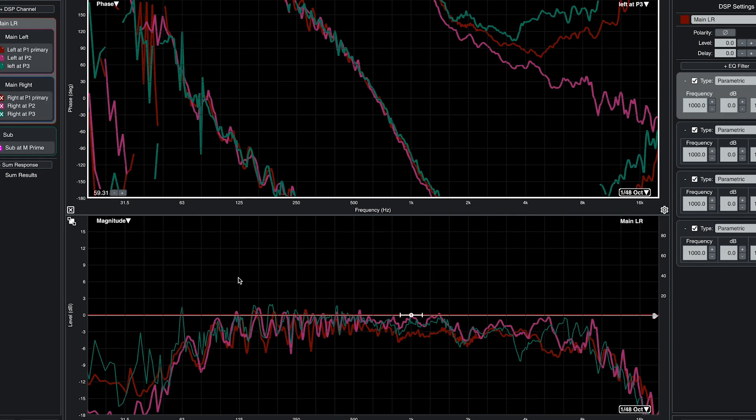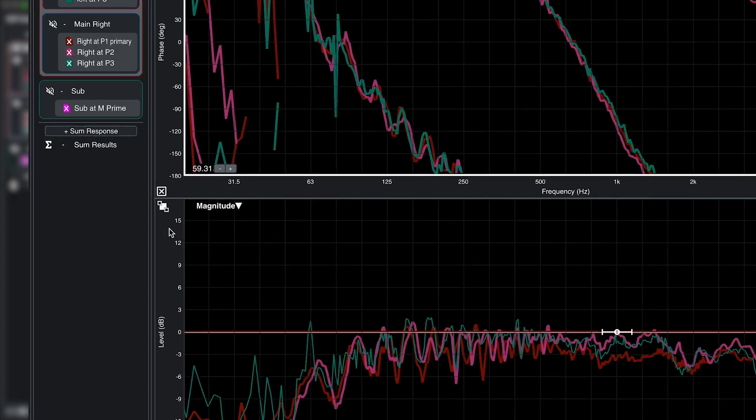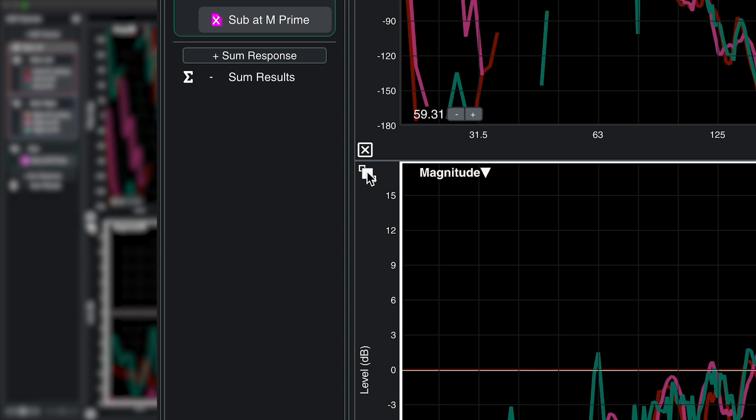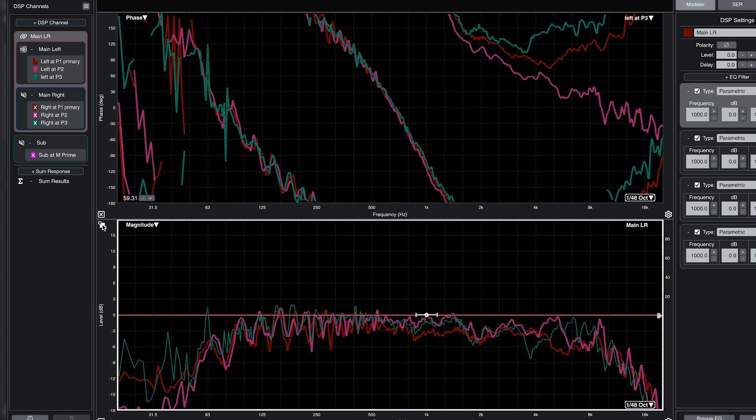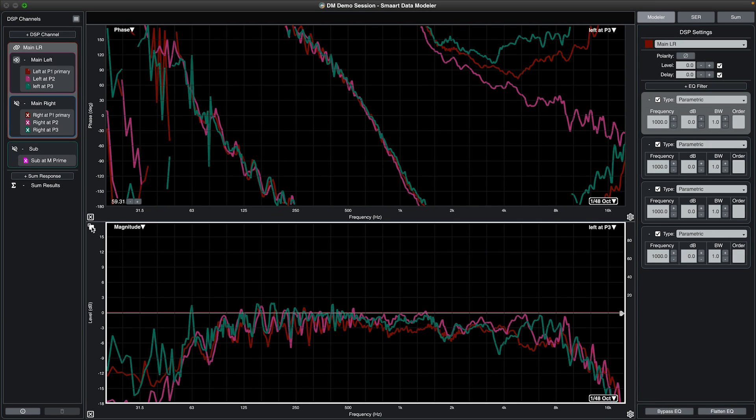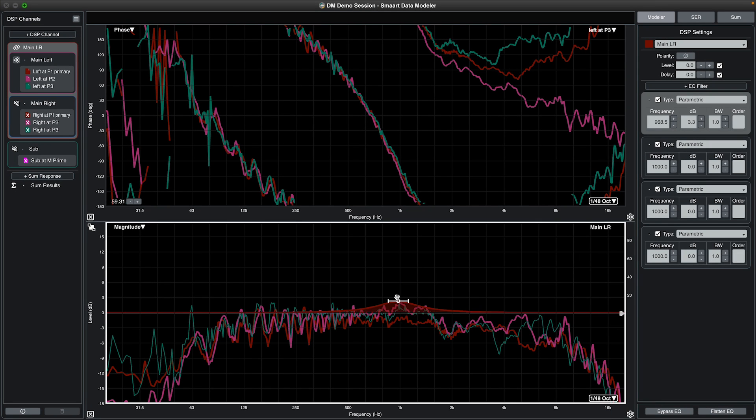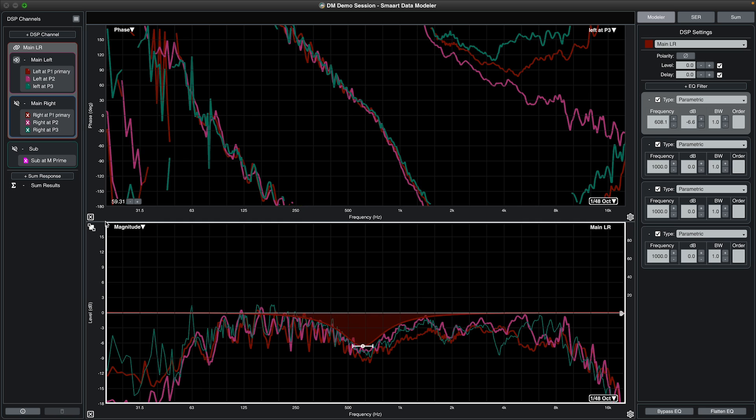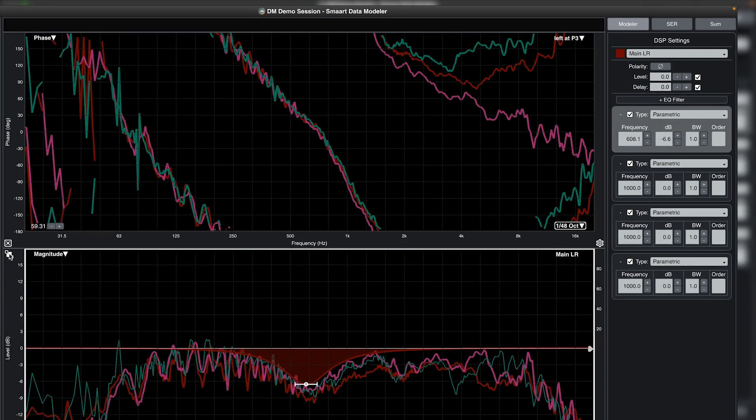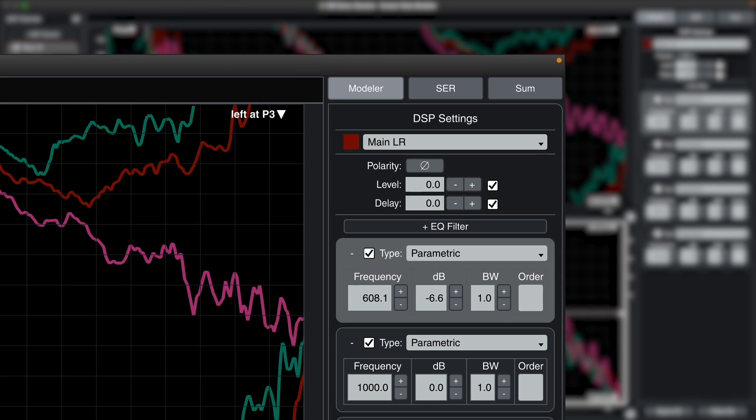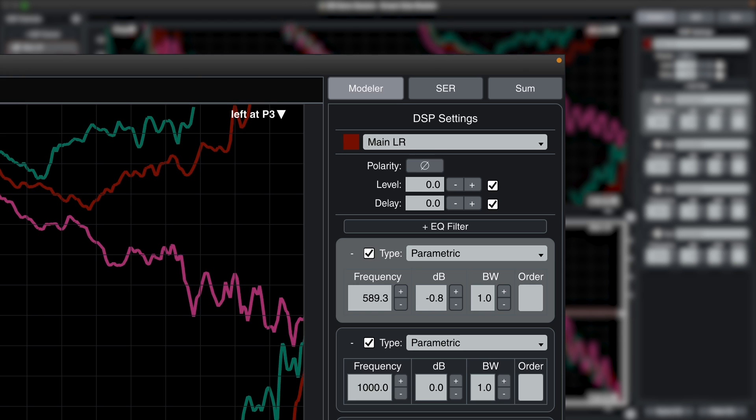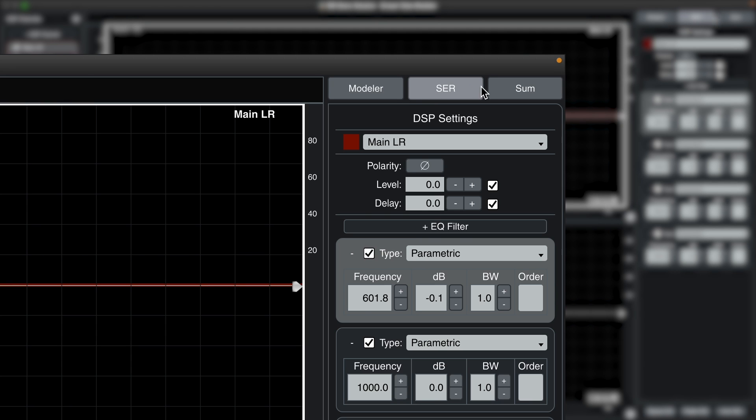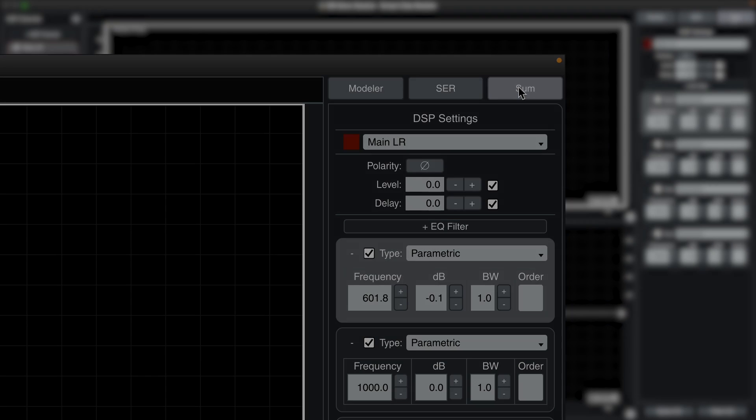In the plot area, you will notice a new icon, not available in the mainline smart measurement applications, which toggles between the DSP trace or the measurement trace as the top of the Z order of the magnitude plot. Finally, in the upper right corner of the control bar area, you will see three modal buttons which change the DM interface from the general default DSP modeler mode, system EQ response mode, and summation mode.